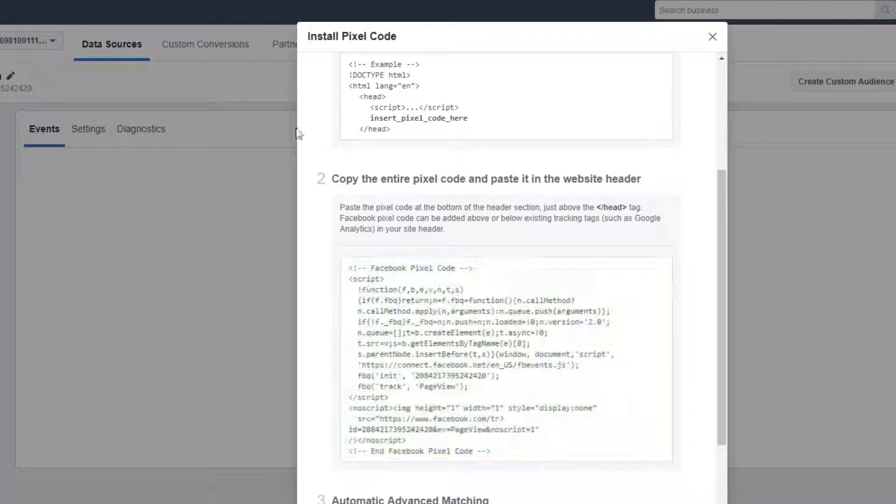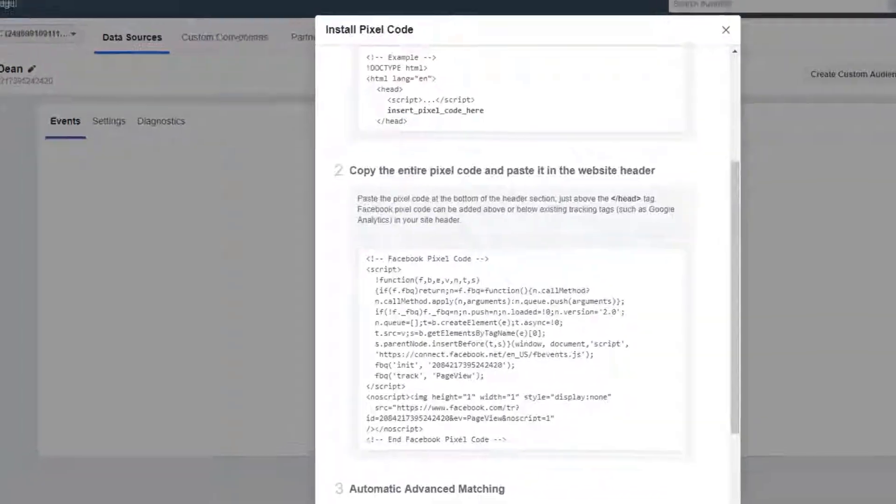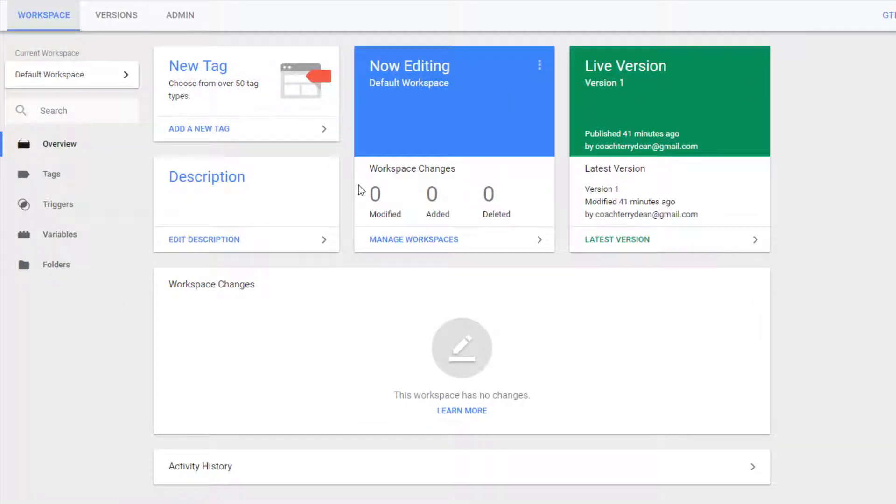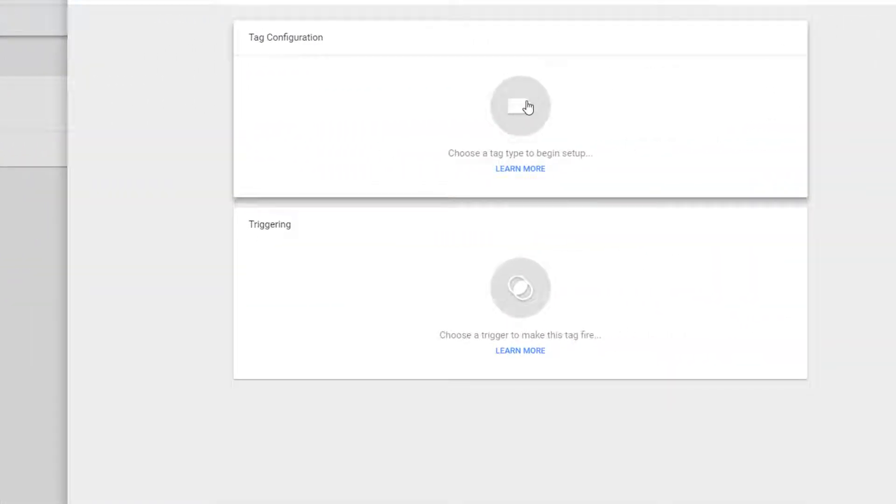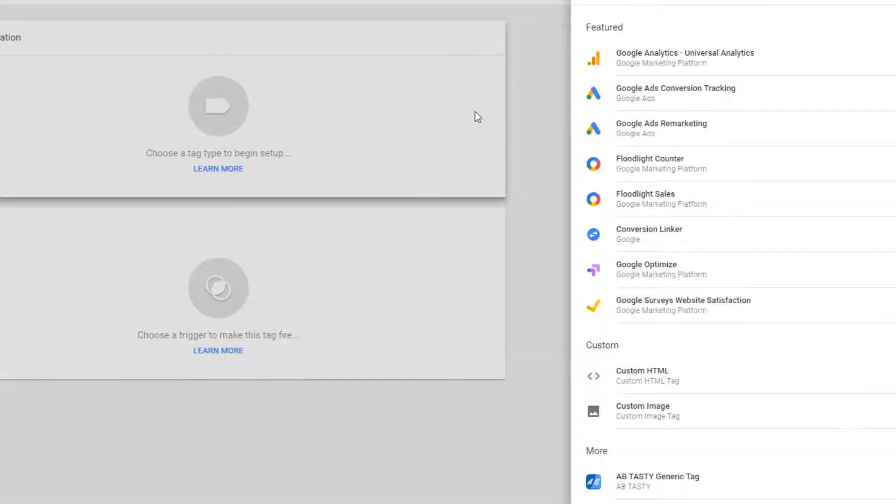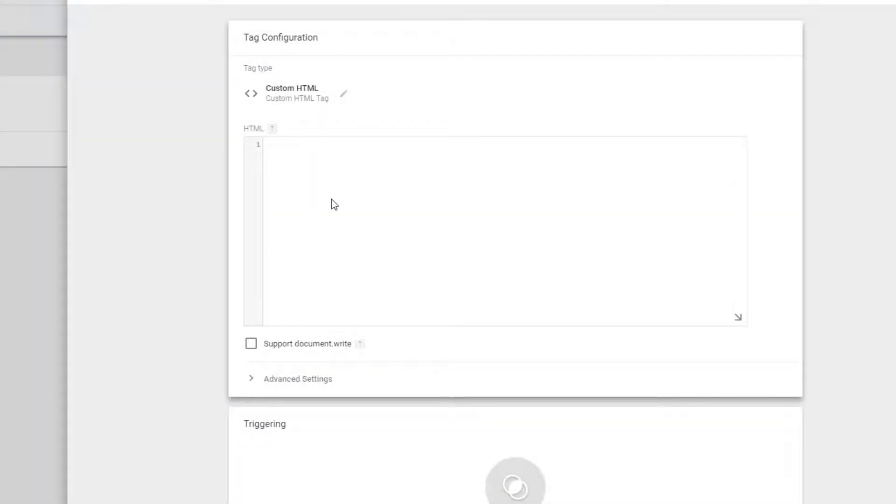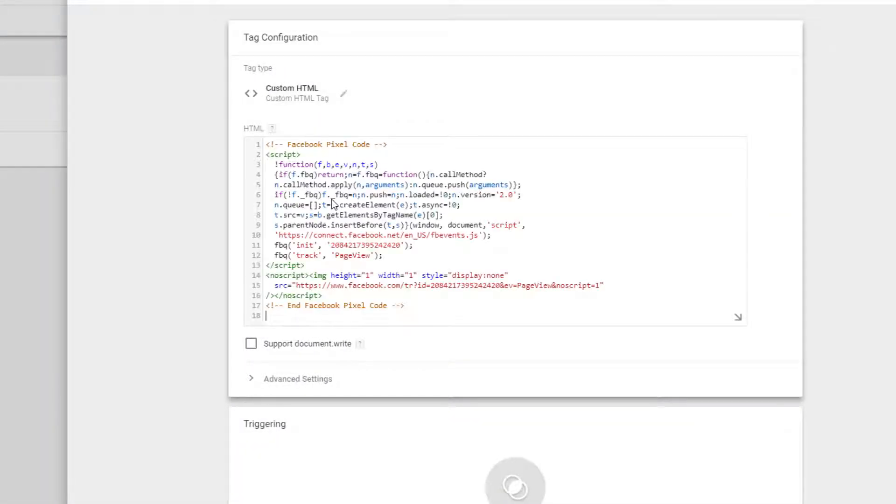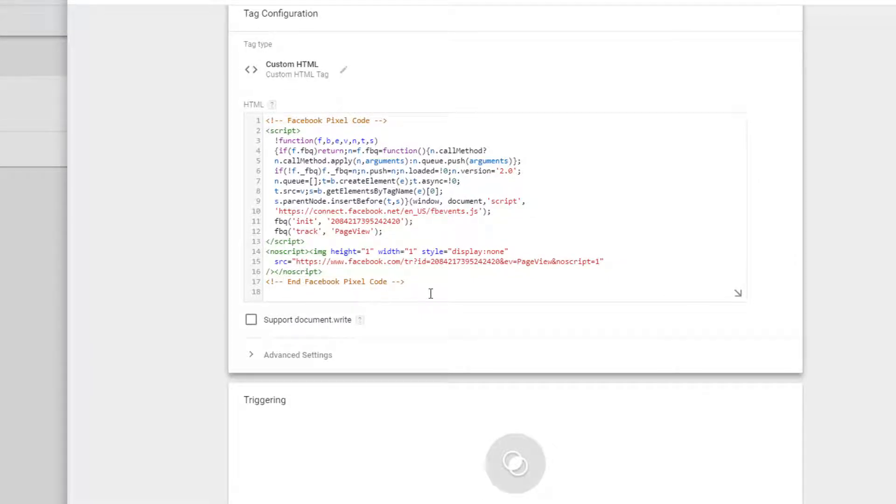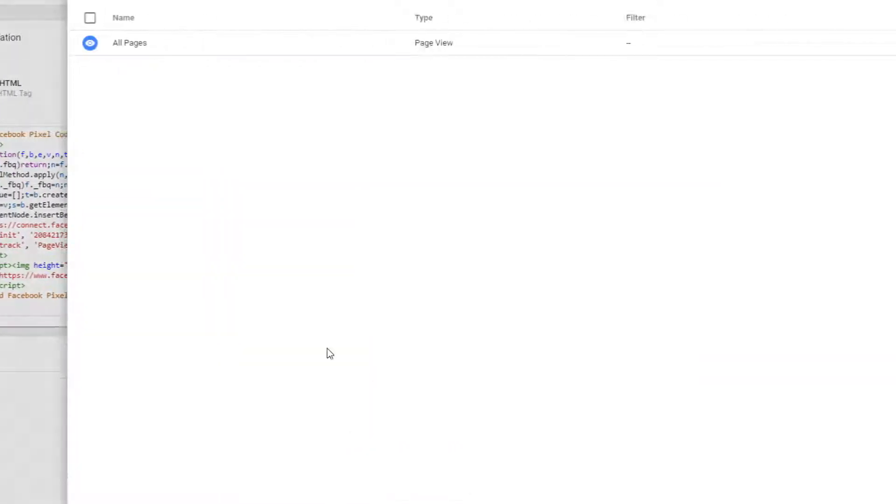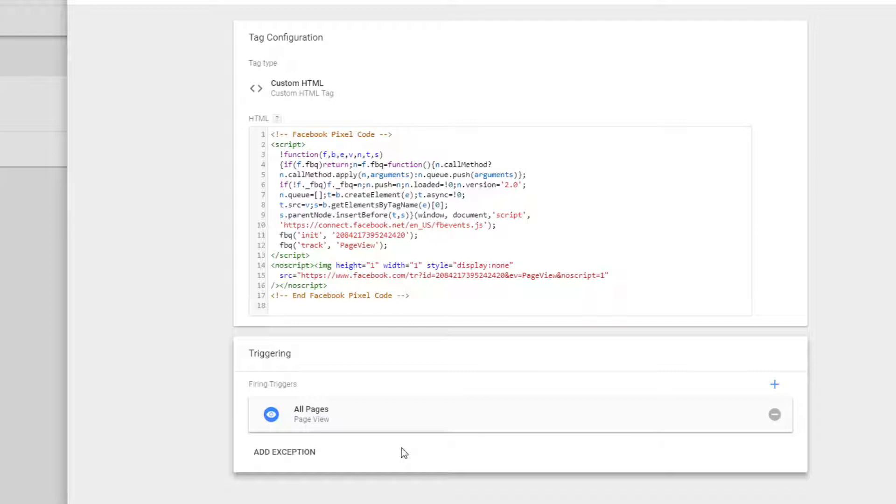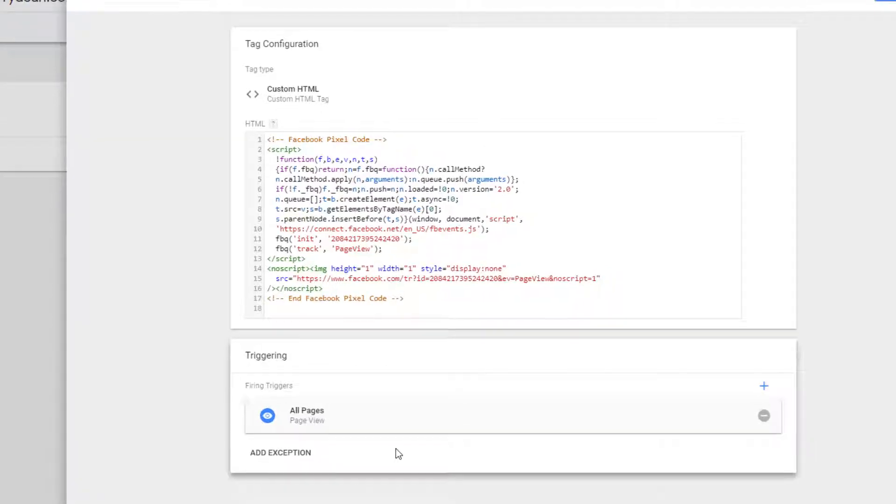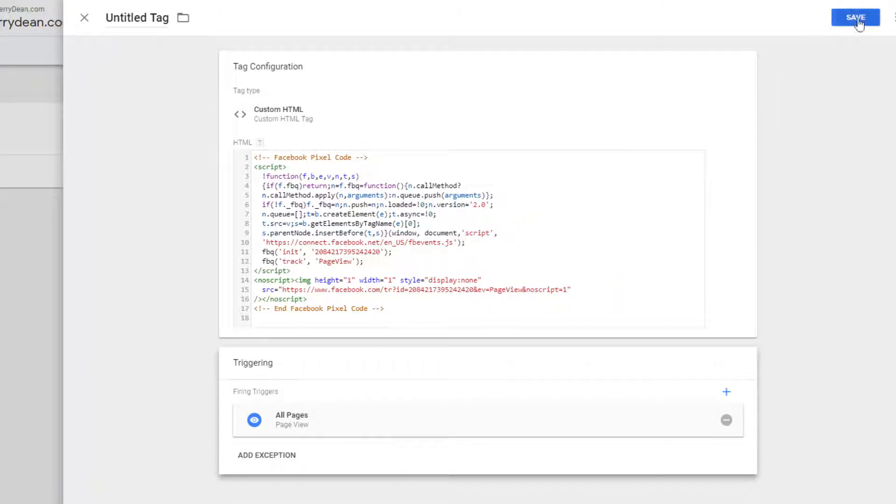We're going to copy the entire pixel code and we're going to go over to Google Tag Manager. Right here we're going to go over to the left and hit tags. You can see I already have Google Analytics installed on the site. I'm going to click on new and I'm just going to use a custom HTML here, and I'll drop the code in right here. So this is the basic code installed. Now I have to set up a trigger for when this tag is going to go off.